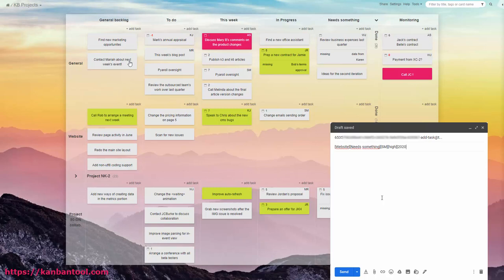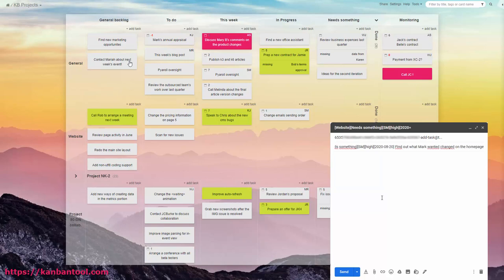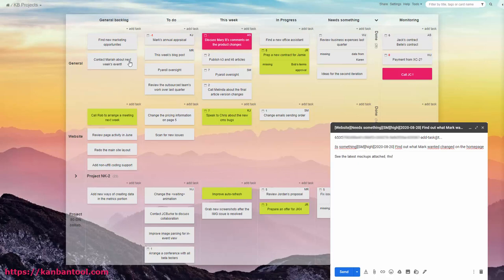It's also possible to choose in which column and swim lane the card should be created. Just add each of these choices in square brackets into the subject line, and send. Anything added outside of the brackets will become tags.